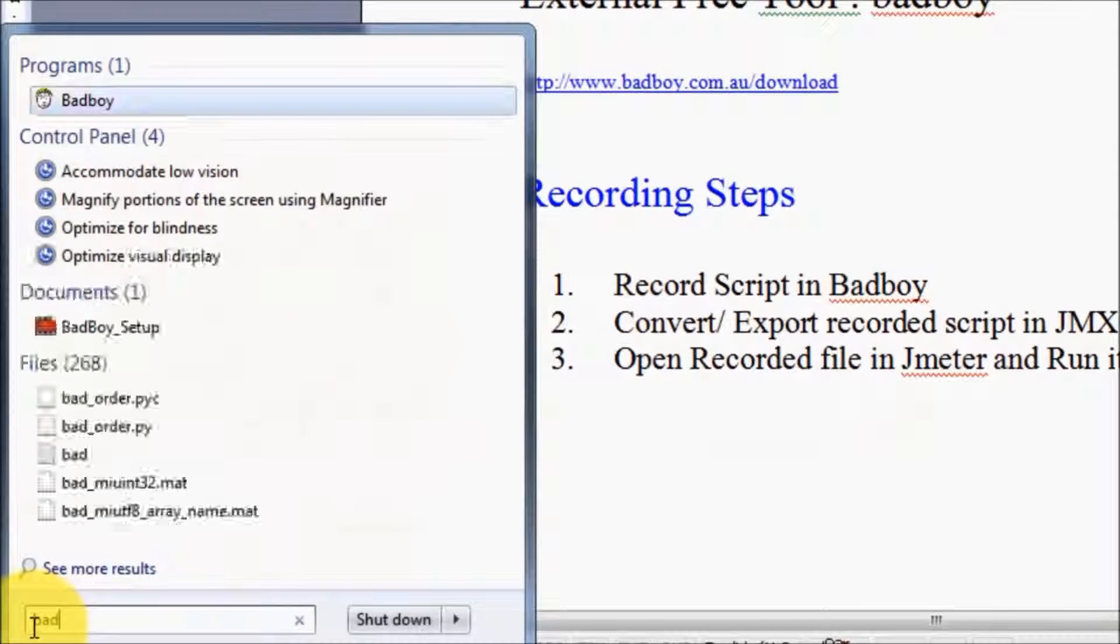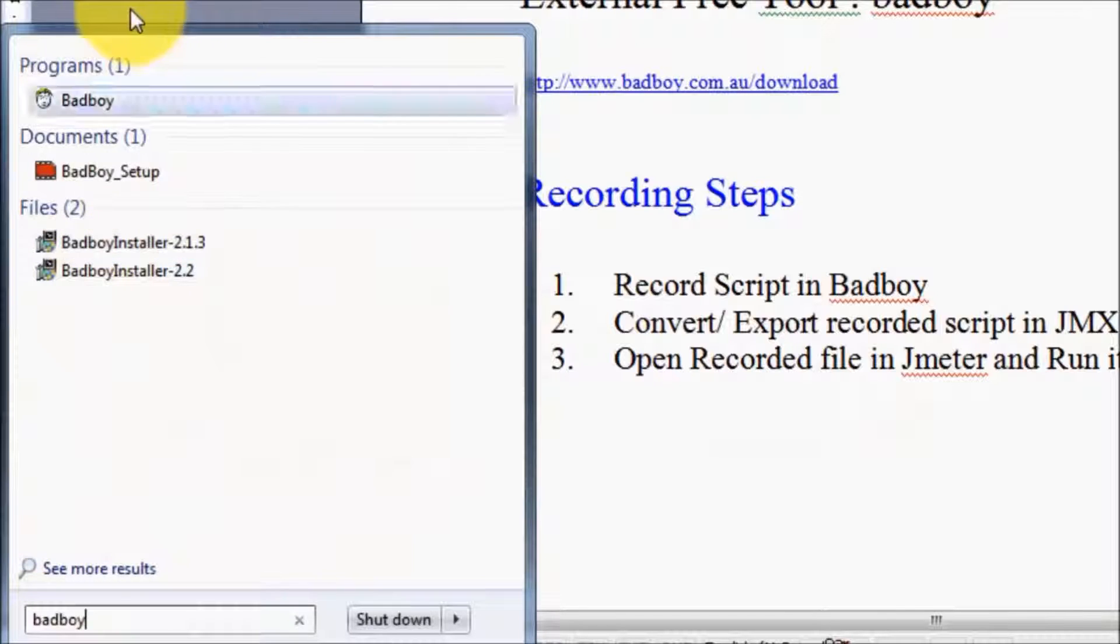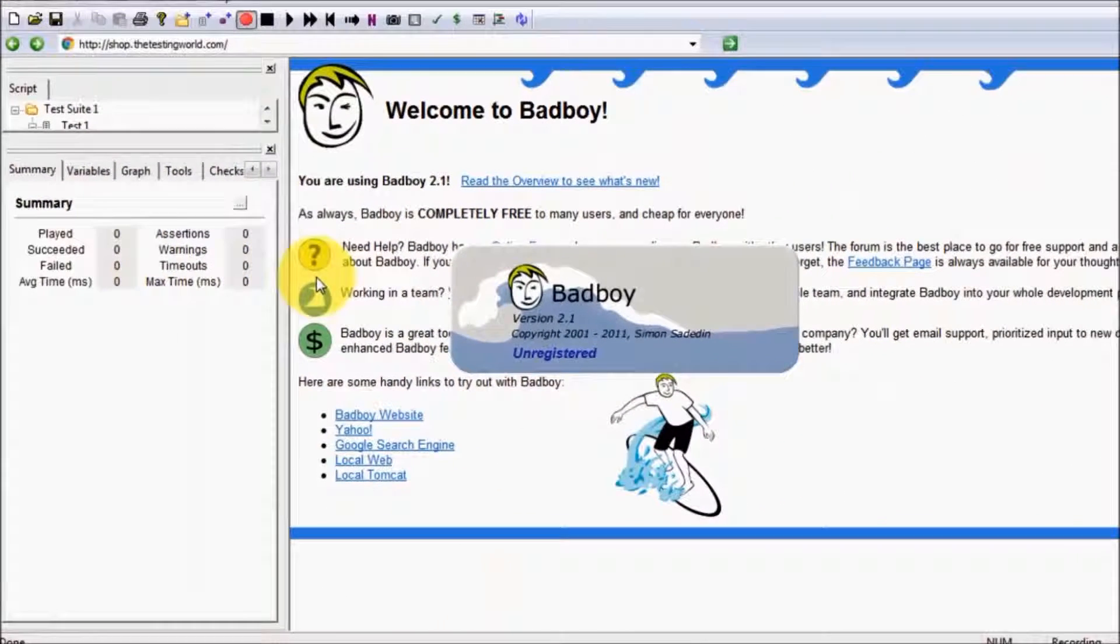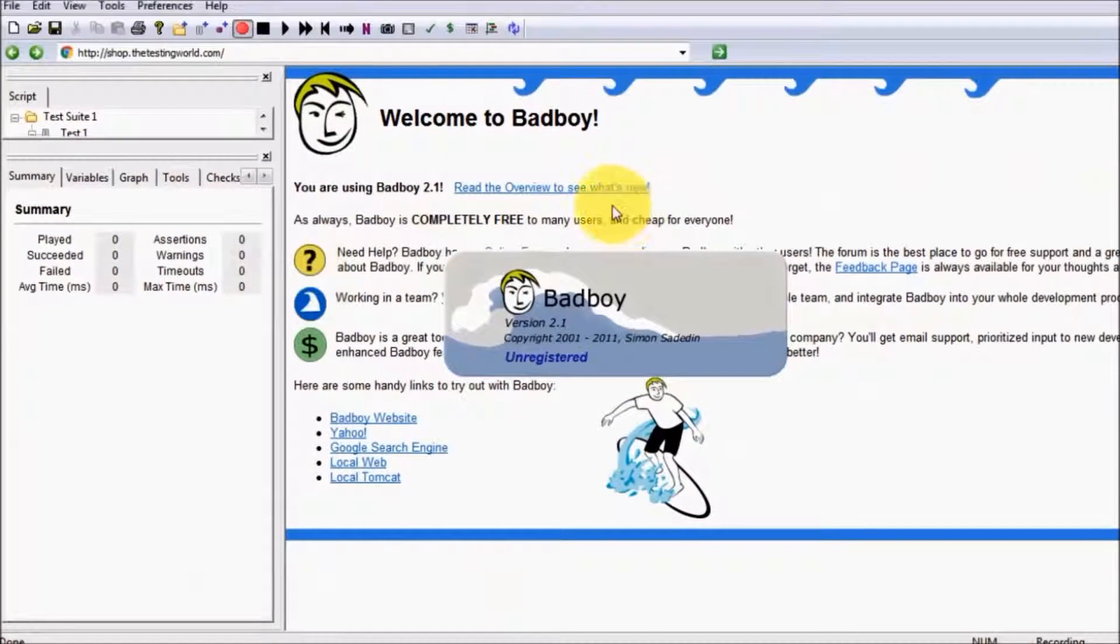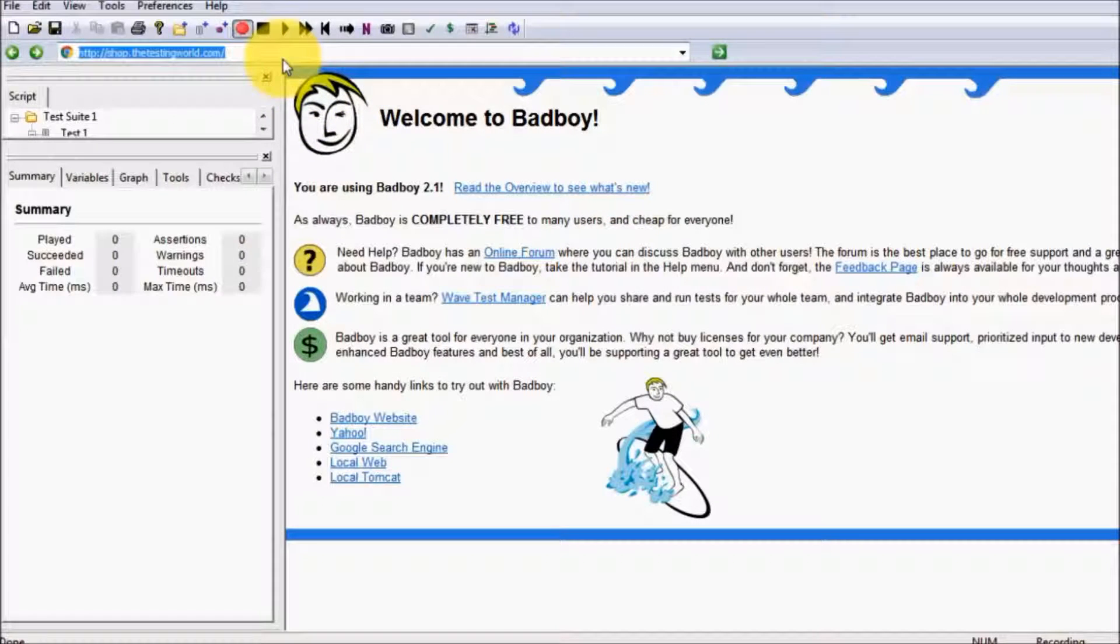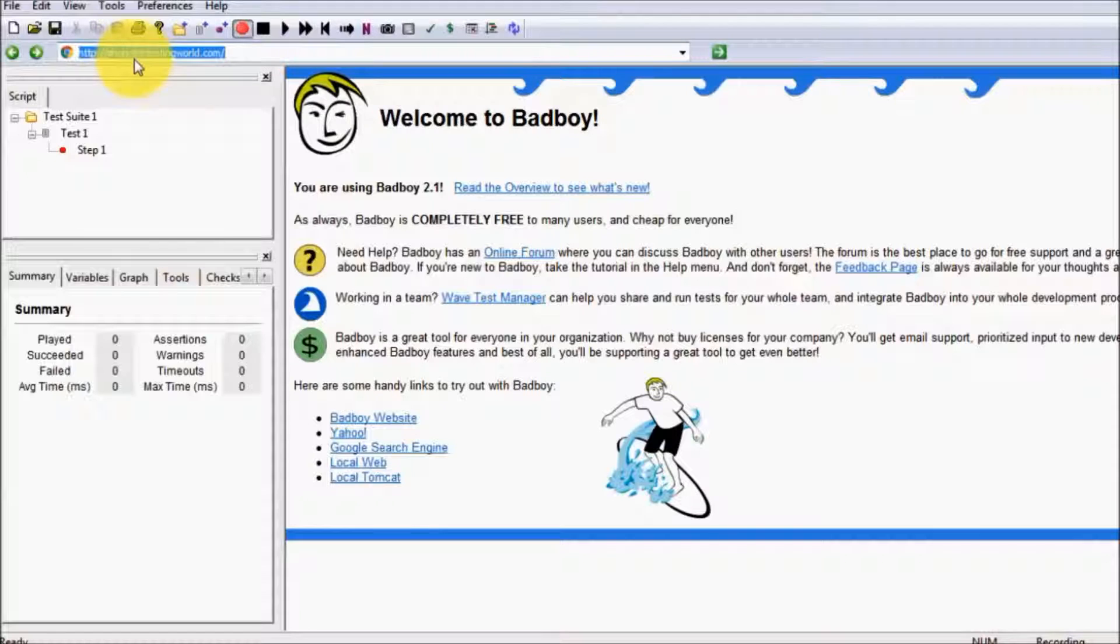I'm starting Badboy. First, we need to give the URL of our website. My application URL is shop.thetestingworld.com.